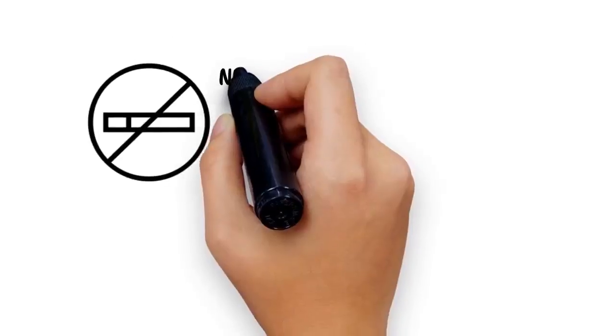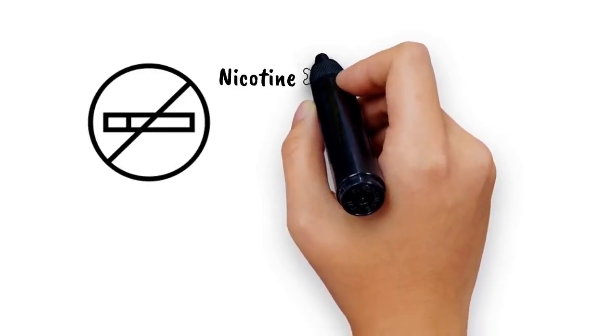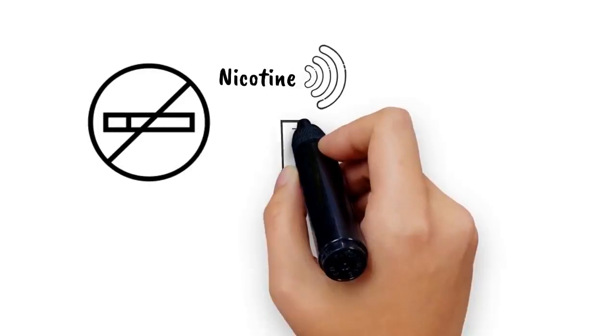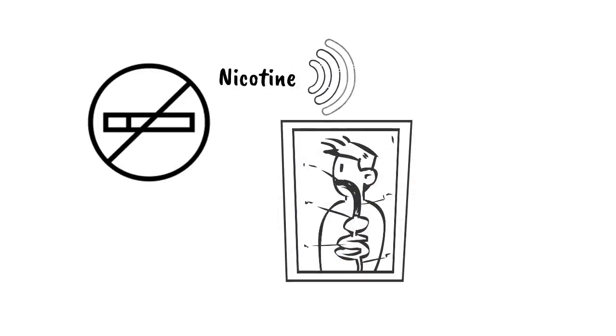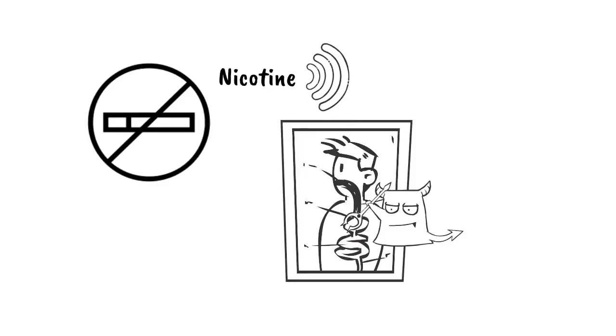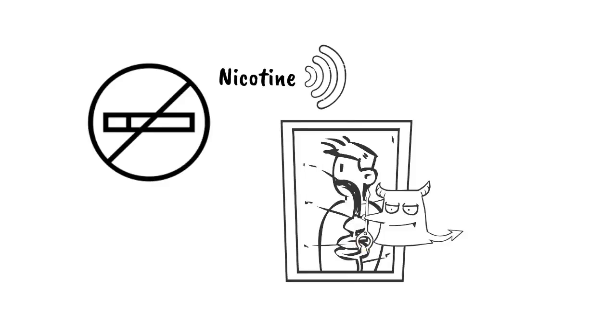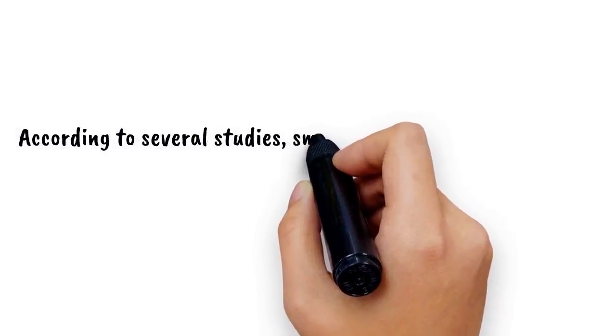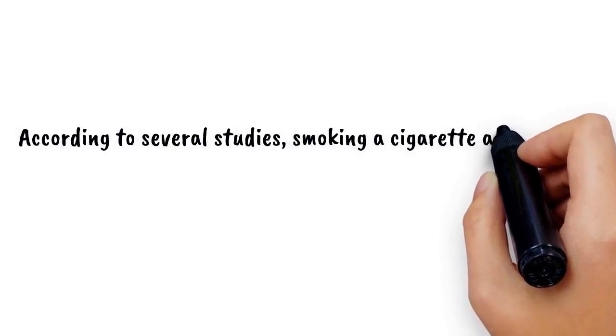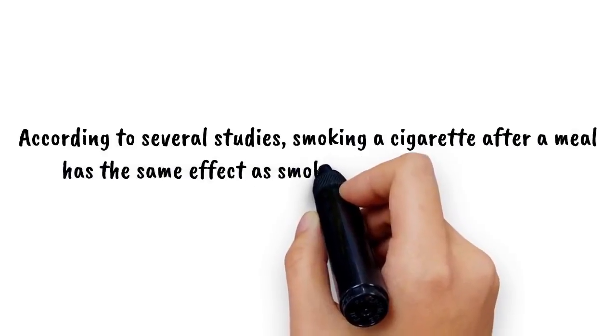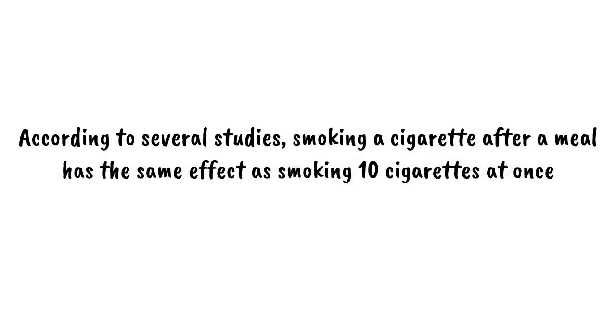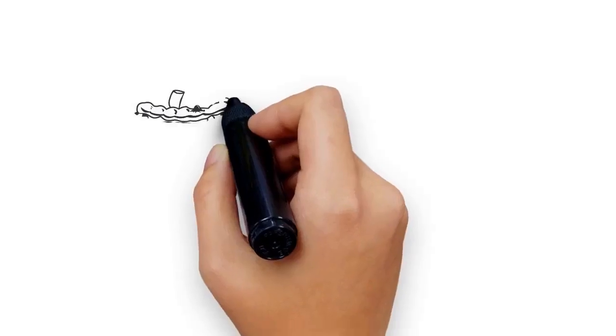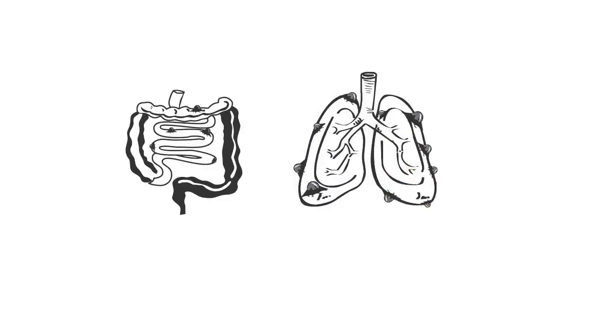Cigarettes contain nicotine, a substance that binds to oxygen your body desperately needs for digestion, which makes your body absorb carcinogens. According to several studies, smoking a cigarette after a meal has the same effect as smoking 10 cigarettes at once and increases your risk of bowel and lung cancer significantly.